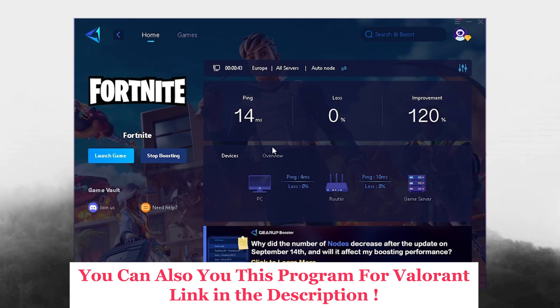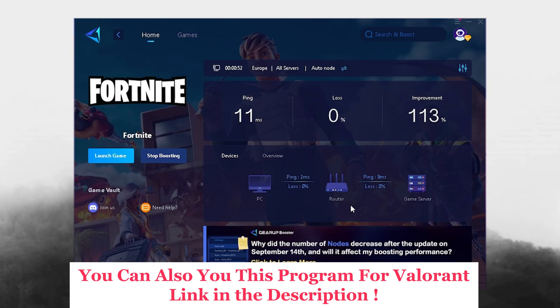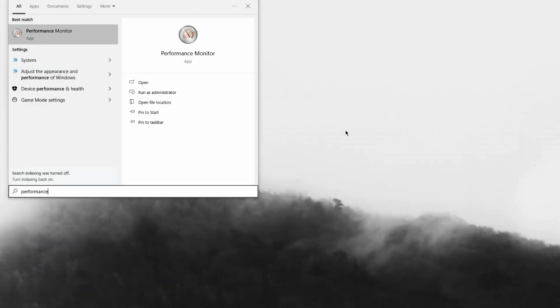The best part about it is it's also searching actively in the background while you're actually playing for the best DNS service. It's consistently also showing you the connection between your PC and the router and the router and the actual game server. So therefore, as mentioned, make sure you check it out with the link in description.